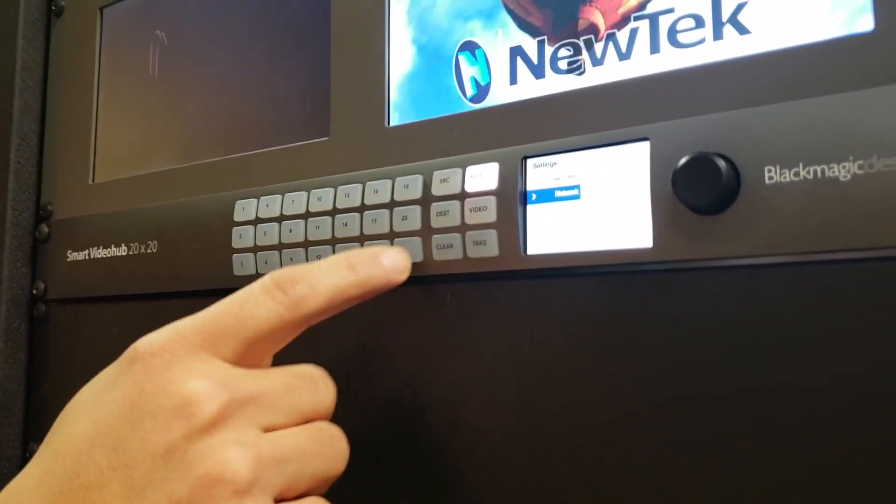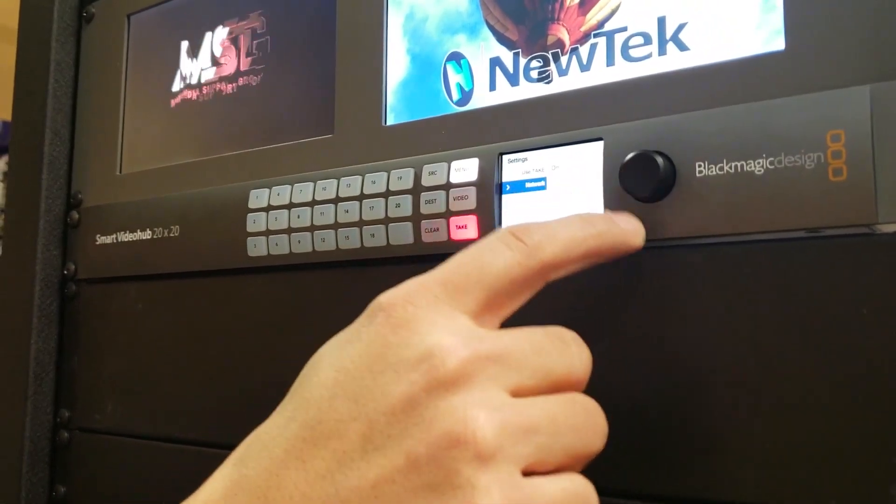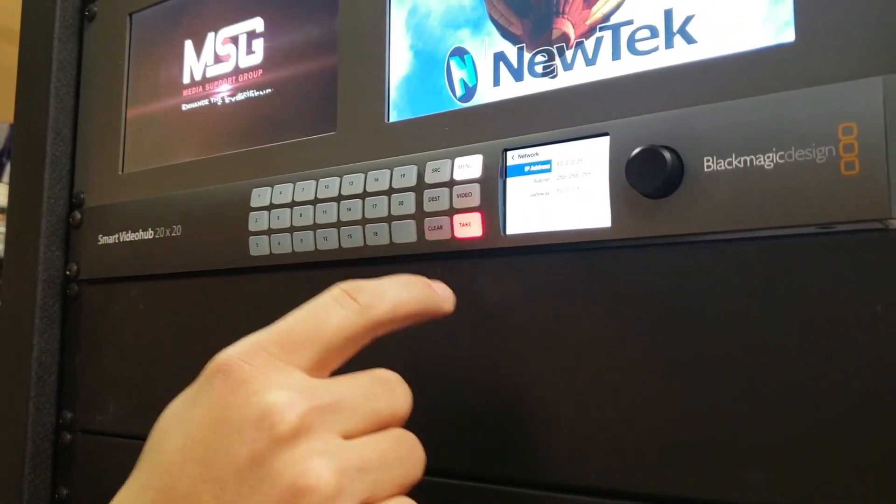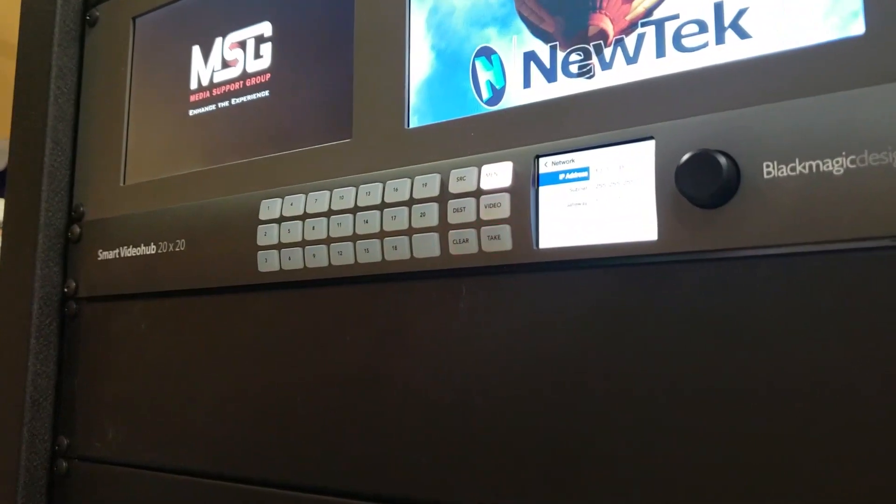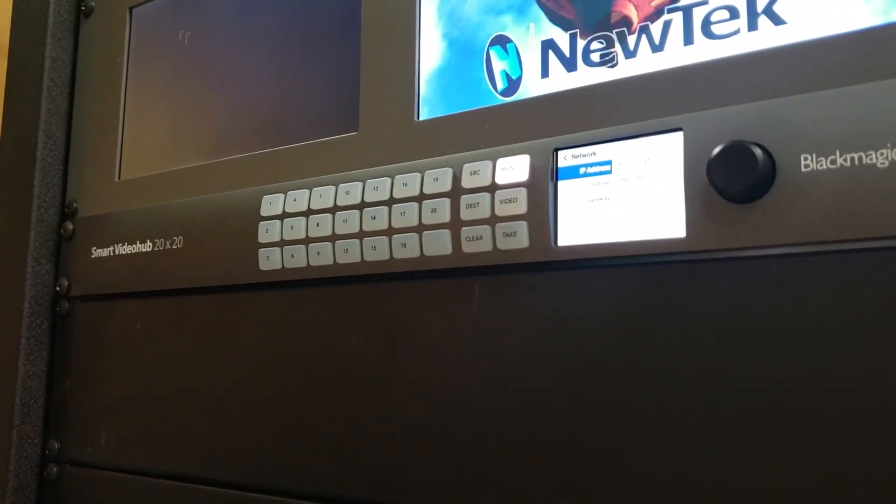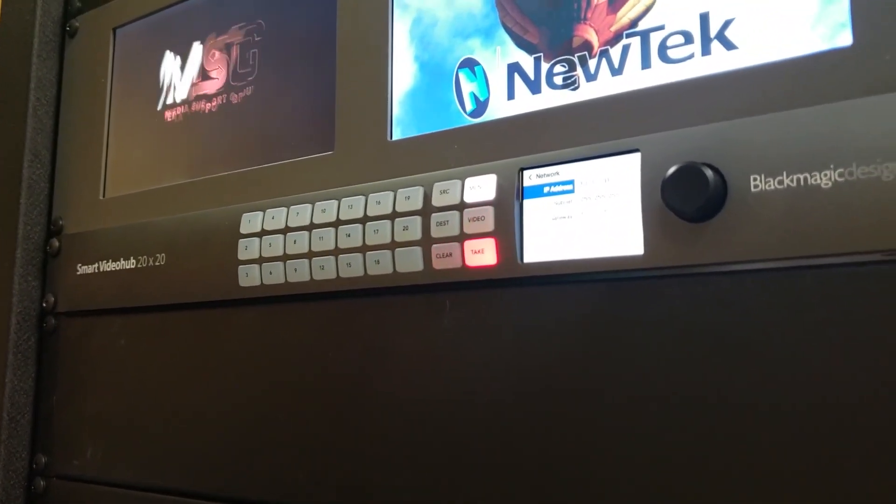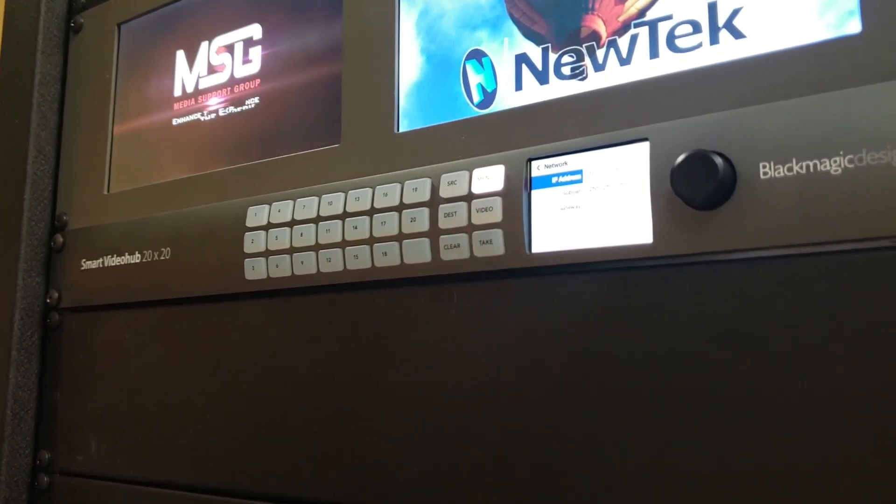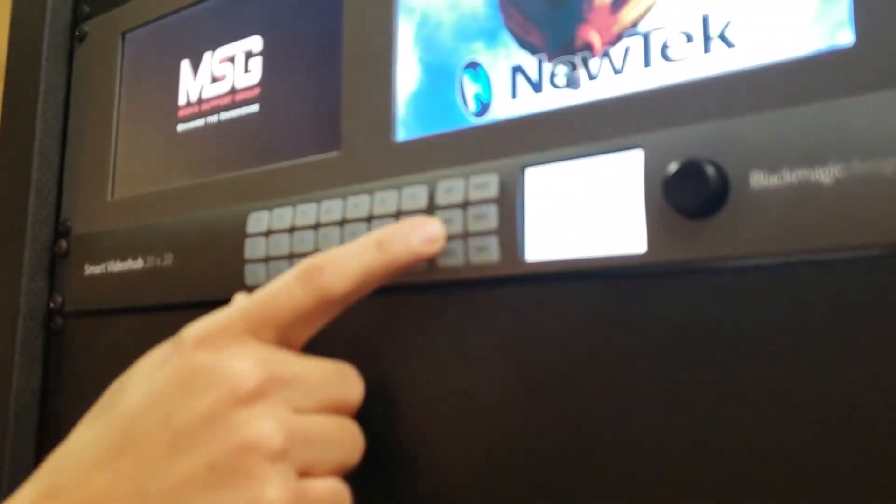If I hit take on the network this is gonna give me my settings for my IP address subnet and gateway to get it on the network. So I just hit menu to get out of this.